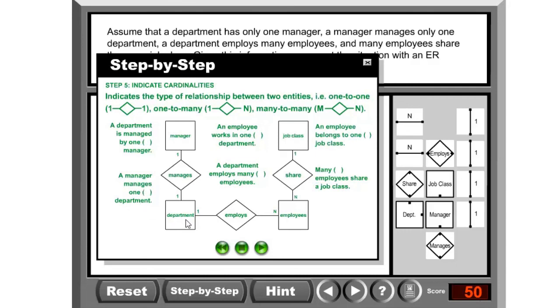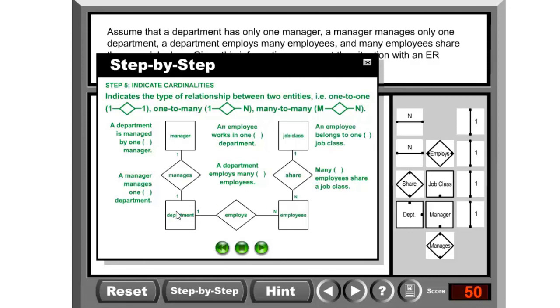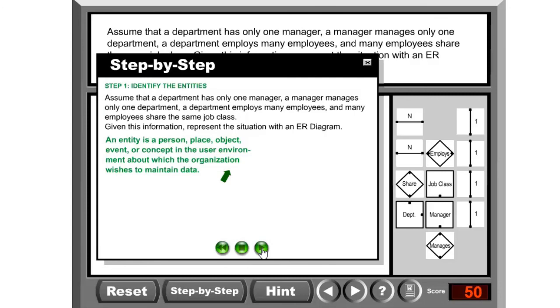Same way, a department can have many employees, so you see one-to-many. But an employee belongs to only one department. That's it. Go next, it starts again.